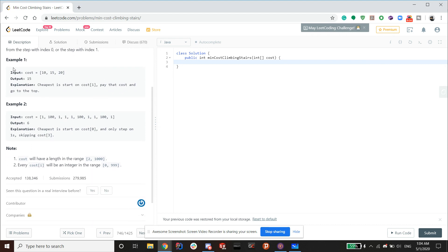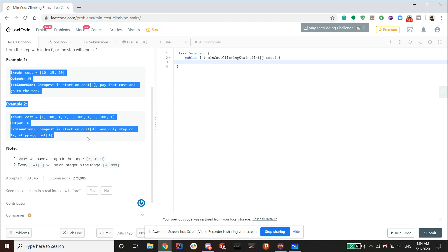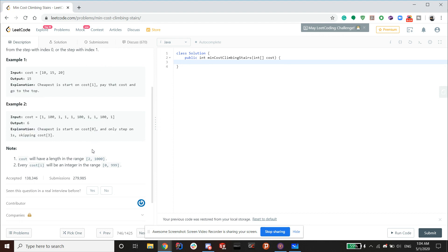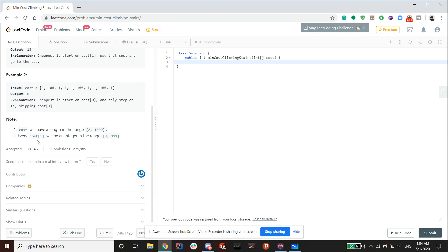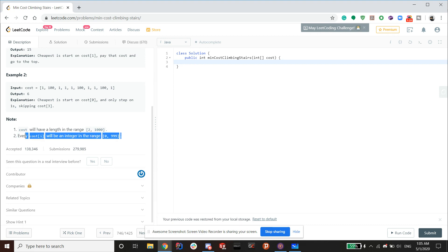So here are the examples. Usually when I do problems, I like to read the notes first to see how fast my solution needs to be. So it says cost will have a length in the range 2 to 1,000 inclusive, and every cost at i will be an integer in the range 0 to 999.